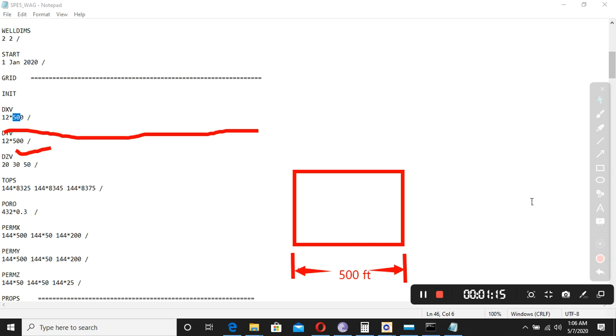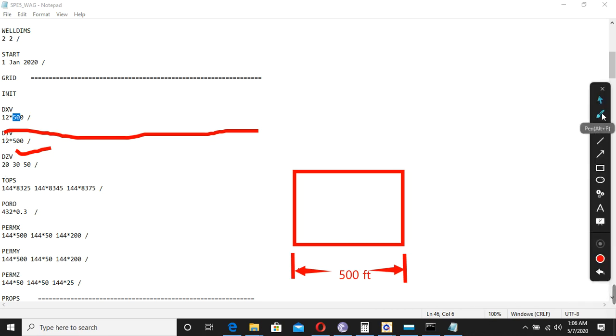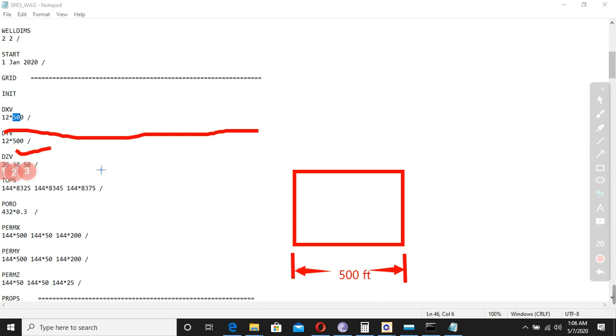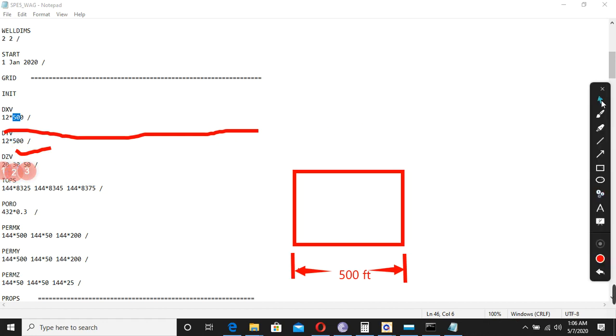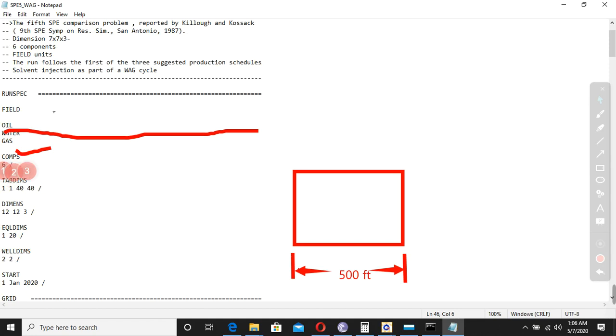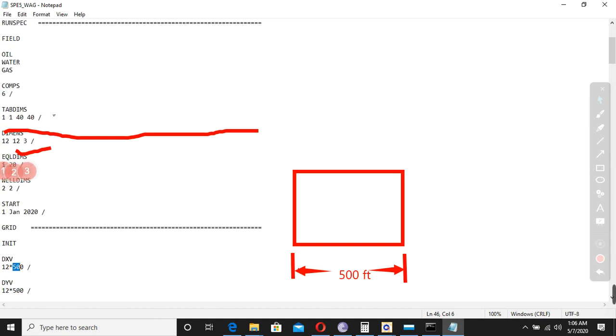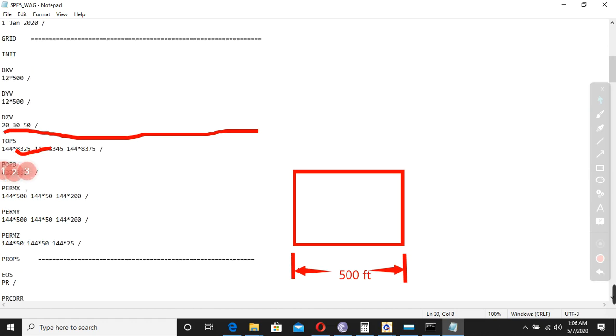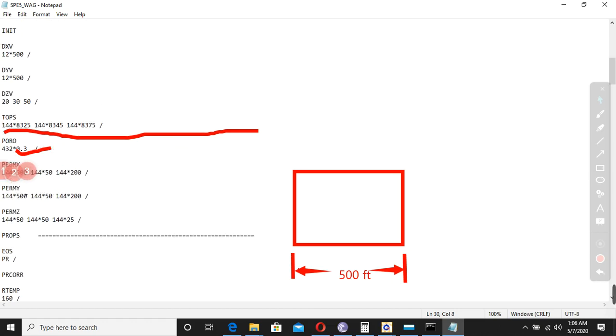Now then we have DZV. In DZV we have number one, then number two, and then number three. We have three different values, like DXV and DZY. Well, in DZV we said that we have actually in z-direction three layers. So if it is three here, it has to be three here also.